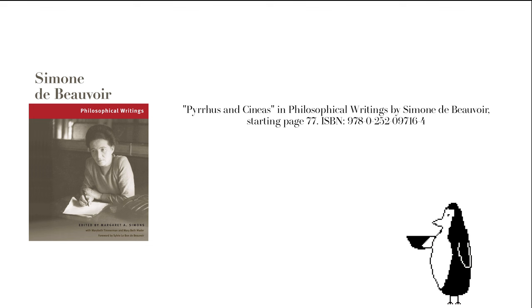But instead of taking the side of Cineas, Beauvoir indicates that resting without having something to contrast that rest with is mundane. That to live is to act. She says a lot more than that, and I definitely recommend giving the whole essay a read, but that's kind of beside my point right now.